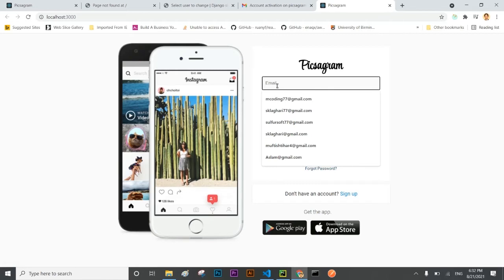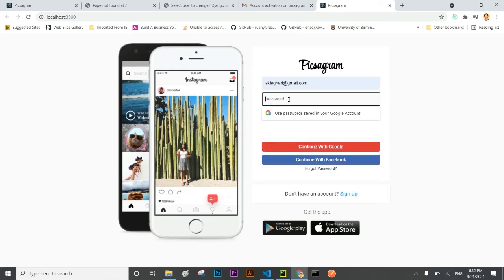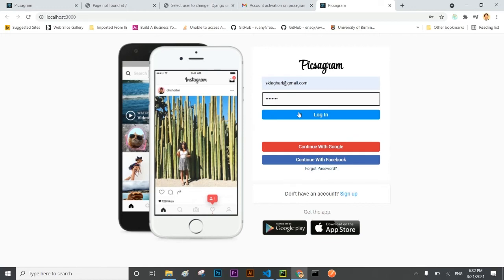Okay now let me log in using newly developed or newly registered user. Here it is the complete process of user registration and authentication system of Instagram.